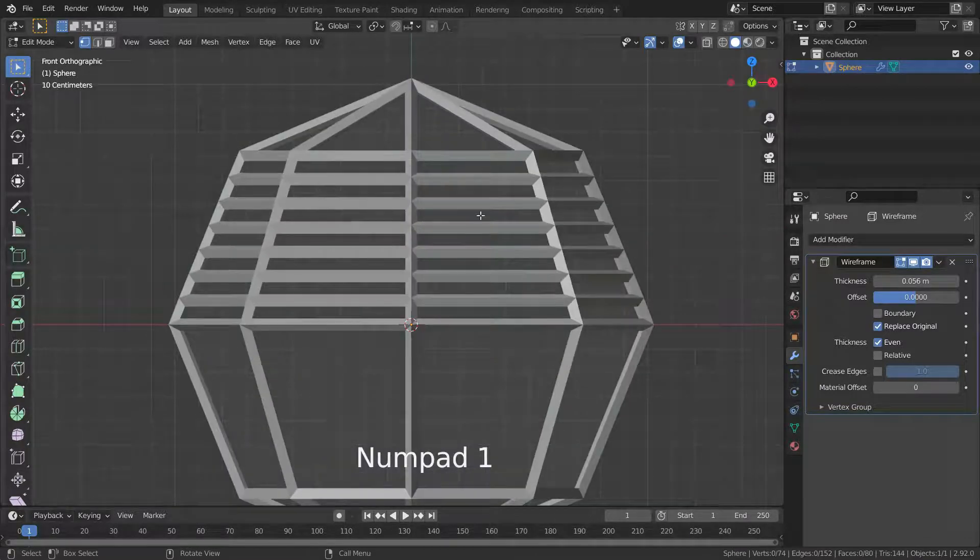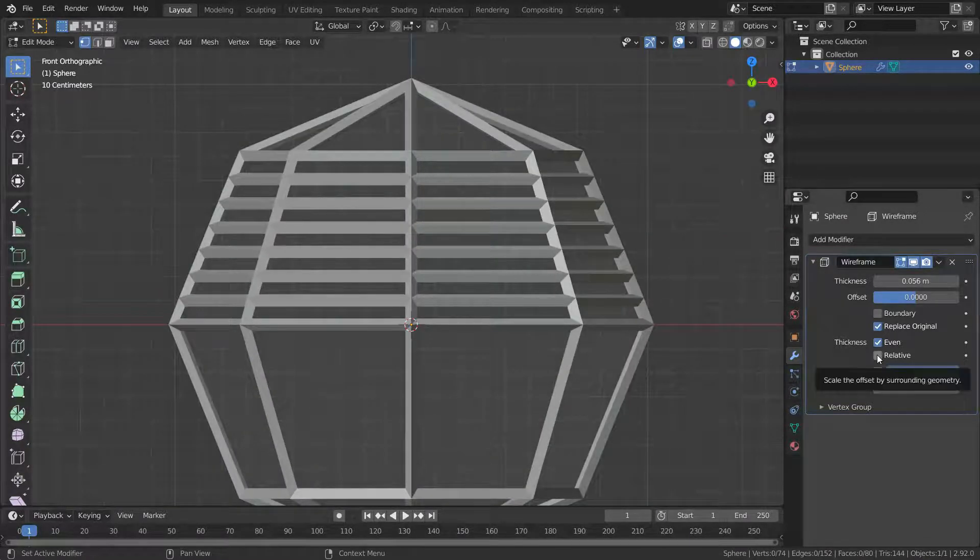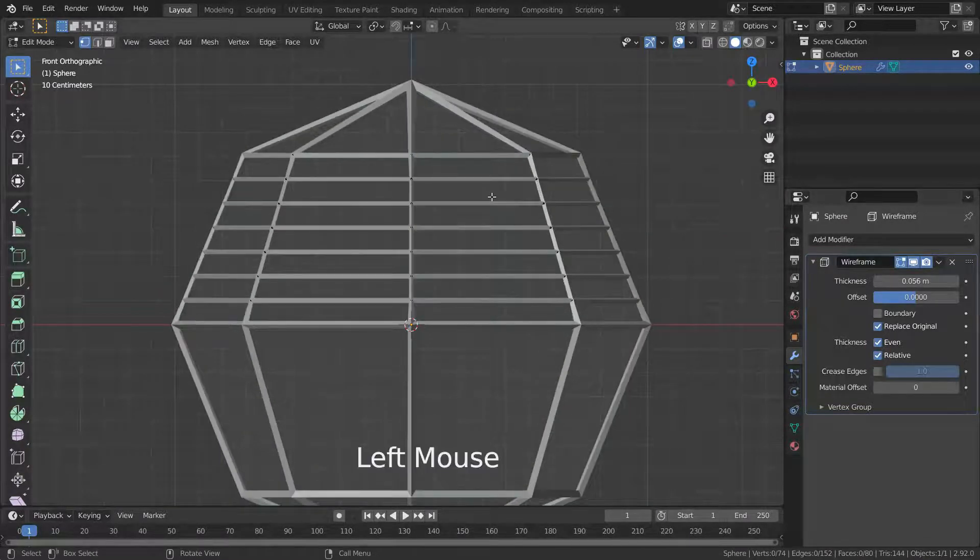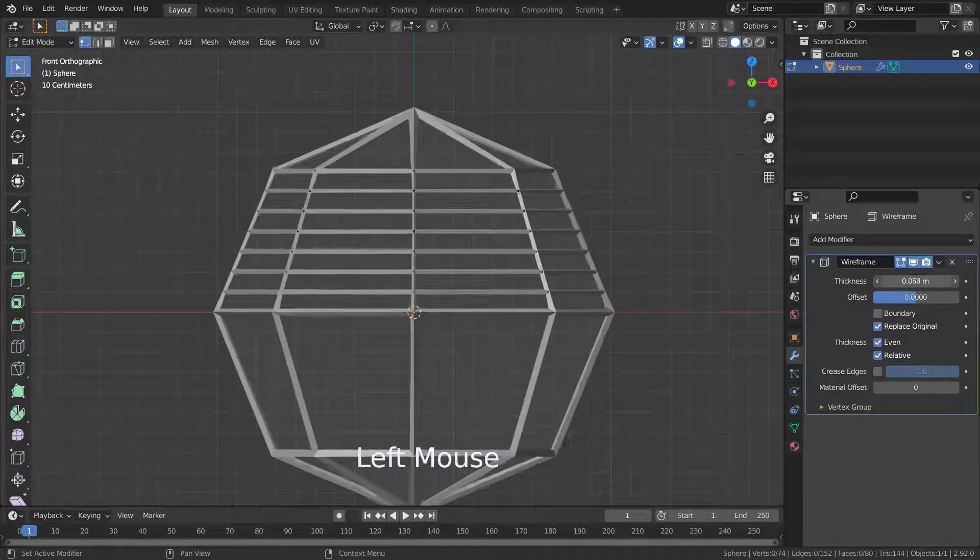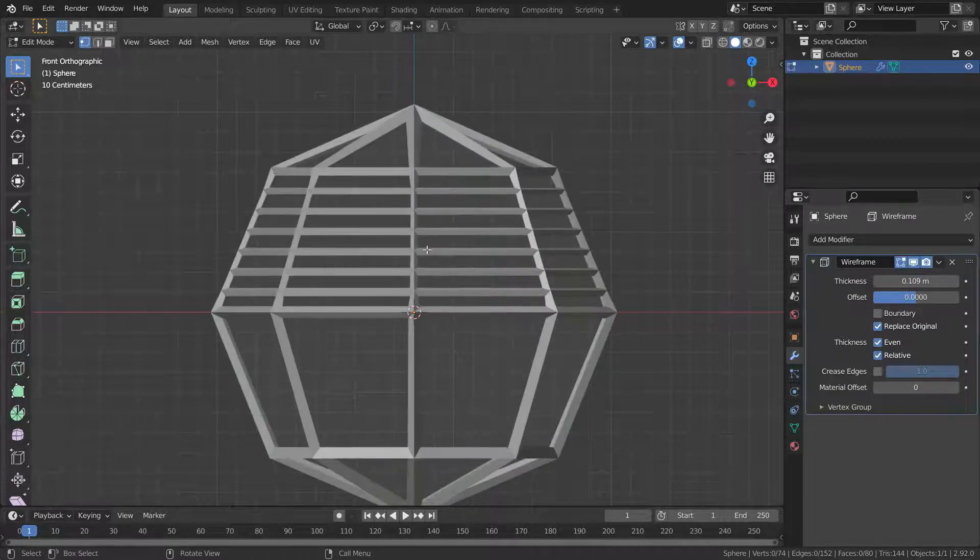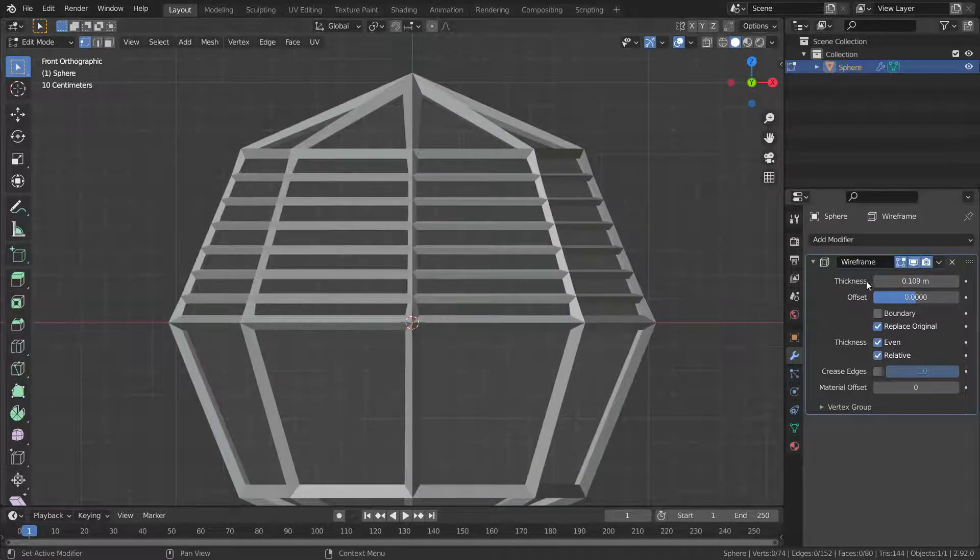Let's enable the relative option. There we go. As you can see, longer edges look thicker.